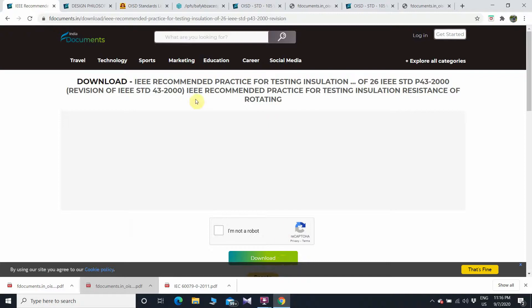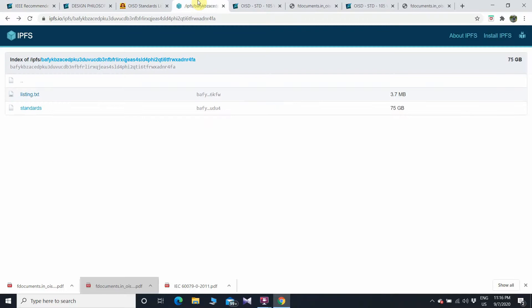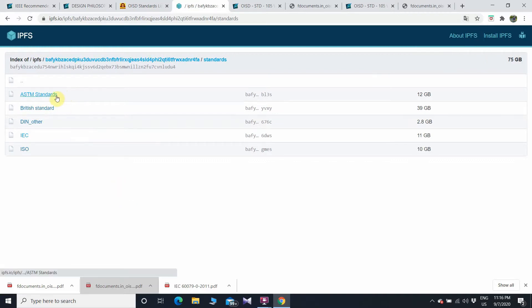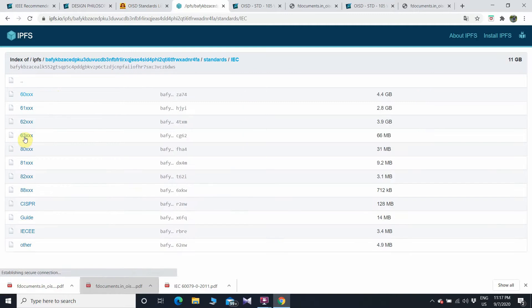For IEEE standards and ASTM standards, I also have a particular link from an IPFS website. I will give this link in the description — click on it and open it directly in your browser. You will see the standards listed here. Click on 'Standards' and you will see different standards available, like ASTM standards — ASTM stands for American Society for Testing and Materials — as well as IEC standards and ISO standards.